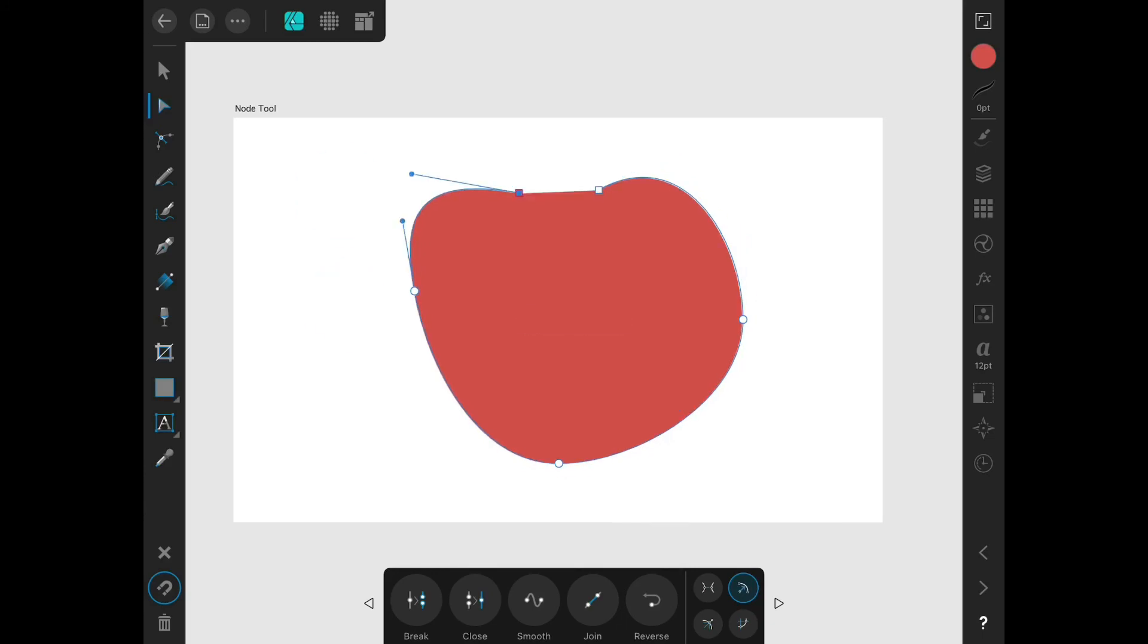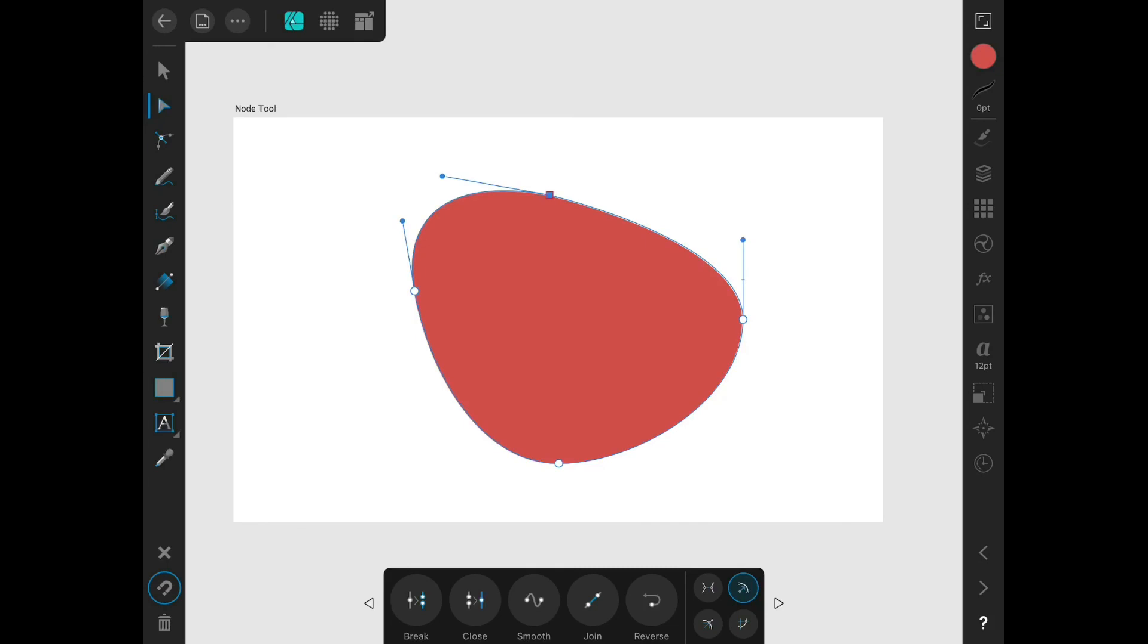If I have two separated points like these, and I have them close together, I can select them and choose join, and they will become one node.